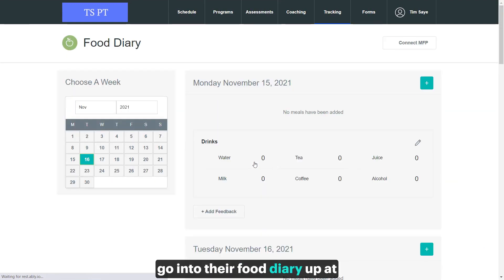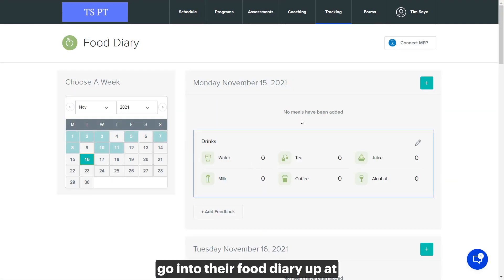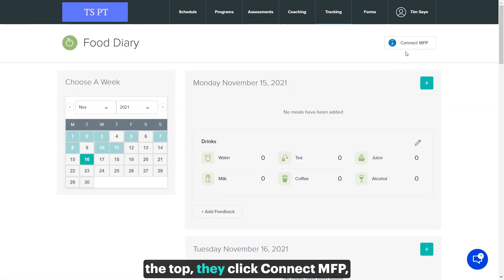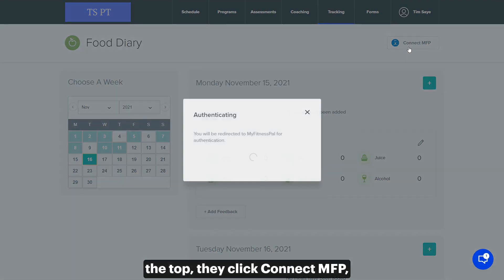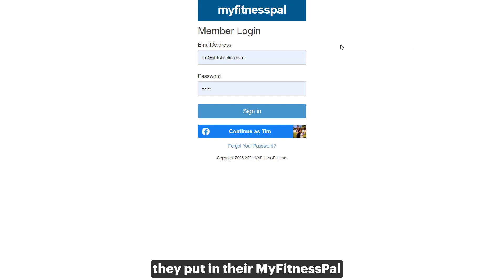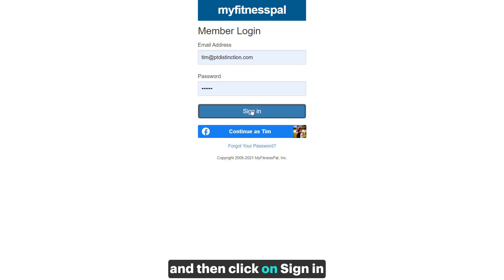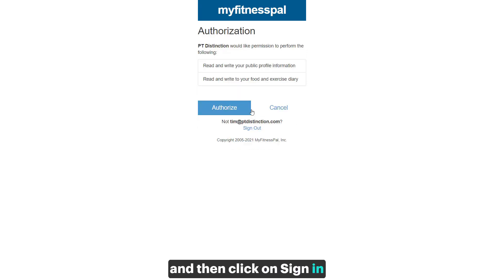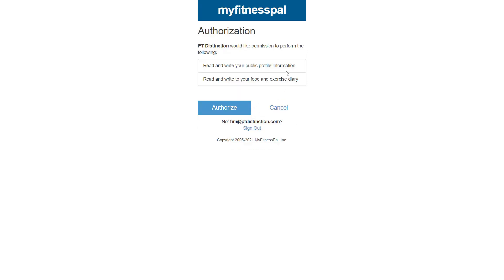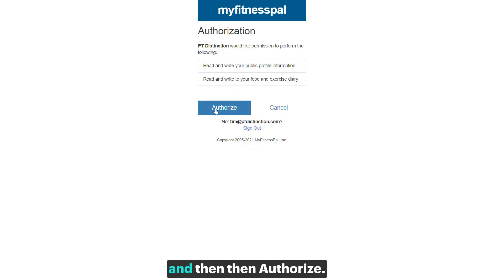Go into their food diary. Up at the top they click Connect MFP, they put in their MyFitnessPal email address and password and then click on Sign In.